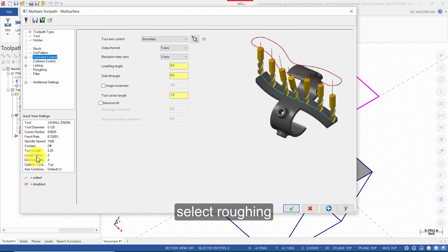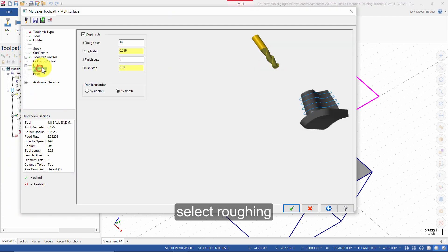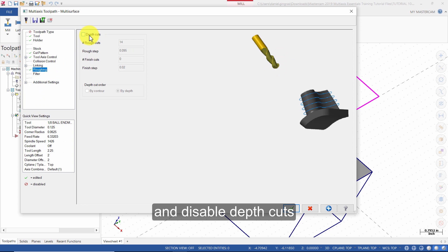Select roughing and disable depth cuts. Then press OK.